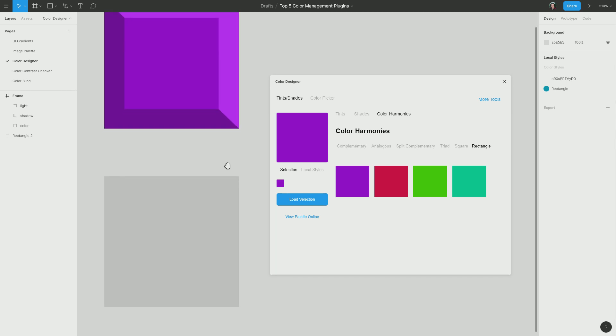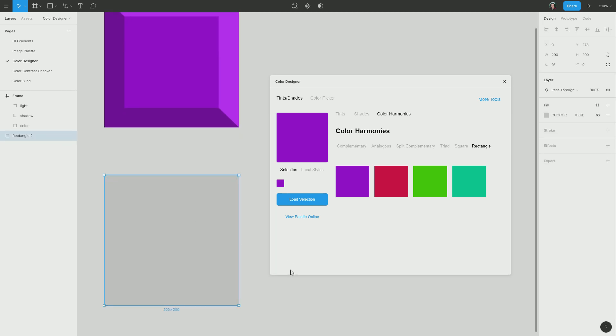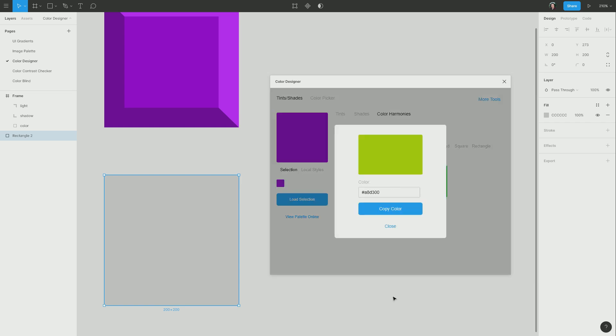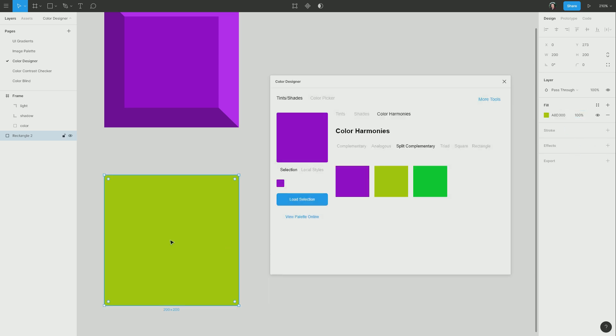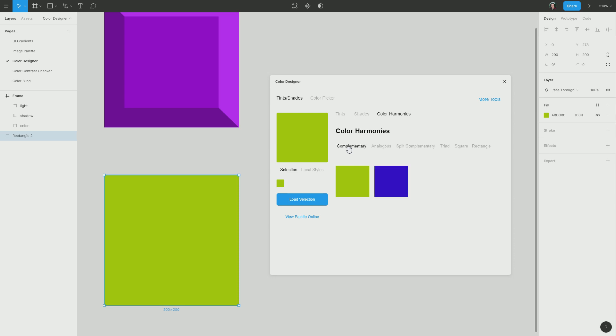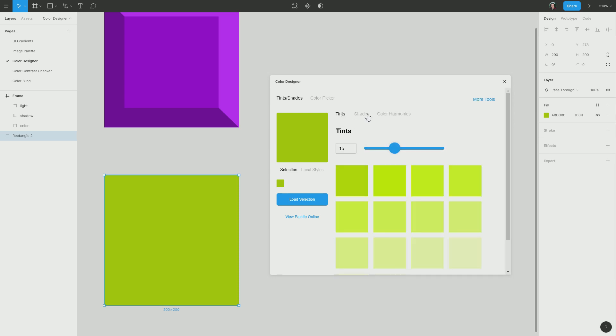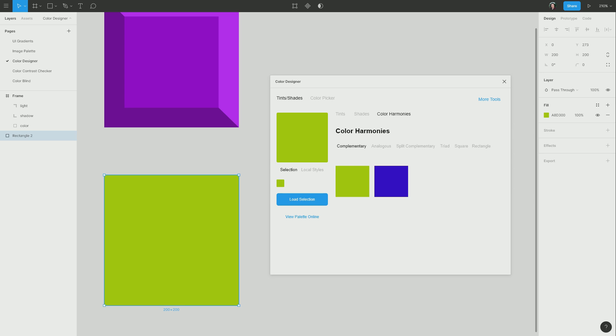So I can then choose my second shape down here and pick any one of these colors that have just been generated to go along with it. So I'm going to choose one from split complementary. I'm going to copy that color and apply it to my shape here. And now that I have another shape, what I can do from here is click load selection. And now I can go through that same process with my new color, generating tints, shades, and color harmonies. So this tool is going to be a massive help in speeding up your color palette generation processes and giving them a really solid basis in color theory.